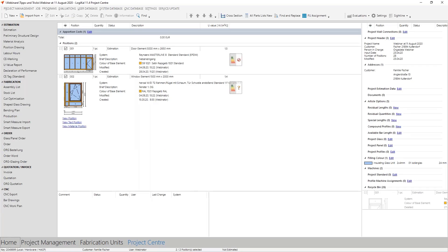You have probably all seen the portion costs here in the project center. This will be the topic for today's webinar. As the name suggests, this plays a role in the area of estimation and could make your estimation much easier and more flexible. But before we get into that, I would like to show you the three types of costs.